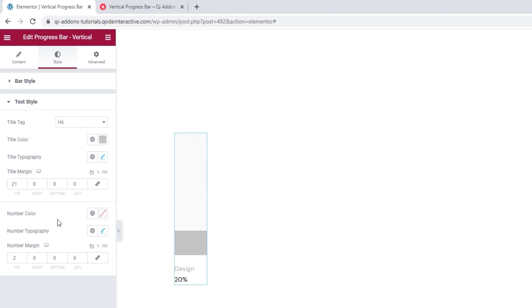Now the last options tab, Advanced, well, we opened it briefly at the start. Besides positioning, it has several useful options for responsiveness, entrance animations and more, but since it's available for all Elementor widgets and not unique to our vertical progress bar widget, we won't be covering it further in this tutorial.